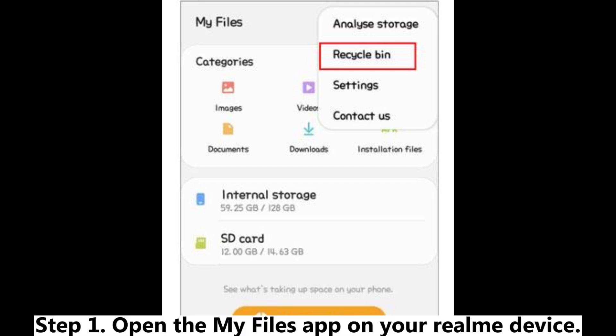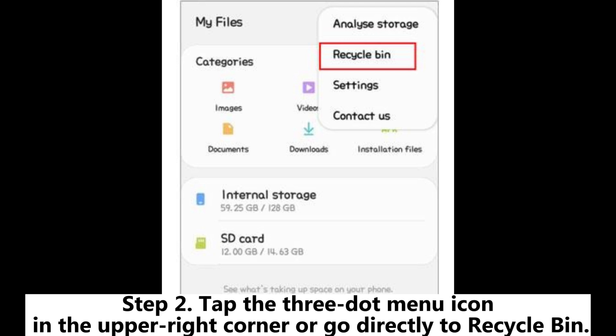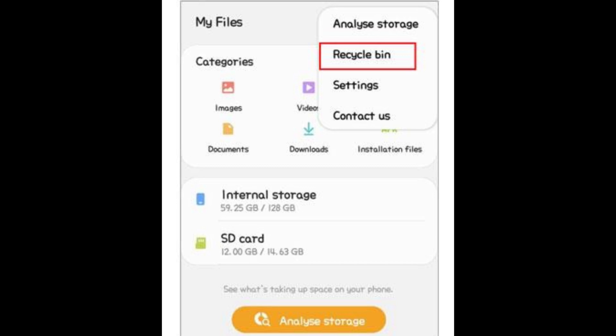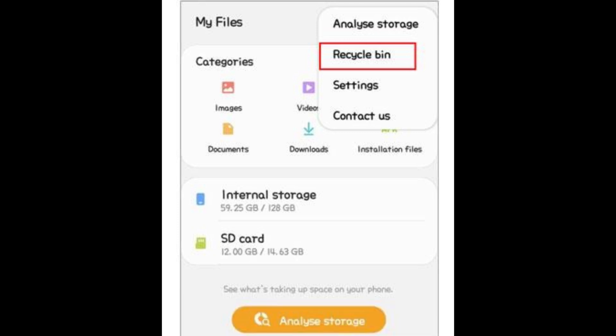Step 1: Open the My Files app on your Realme device. Step 2: Tap the three-dot menu icon in the upper right corner, or go directly to Recycle Bin. Step 3: Browse the list to find SMS-related backup files such as XML, ZIP, or text files.